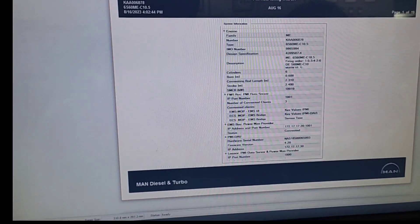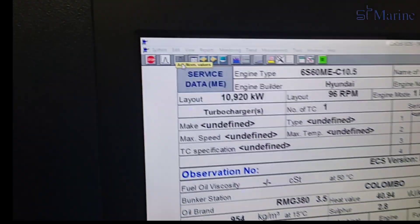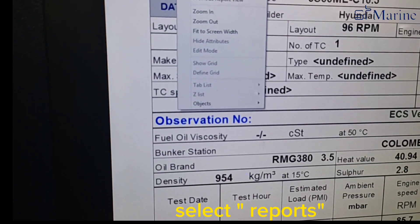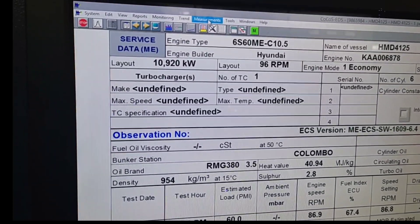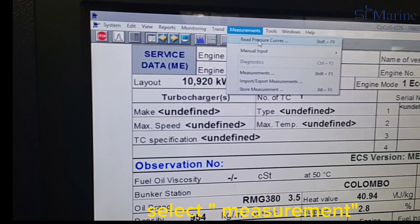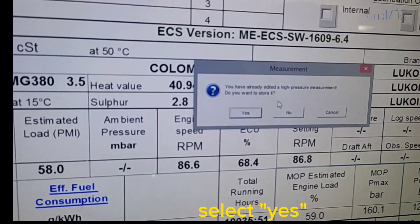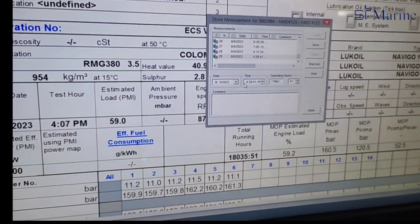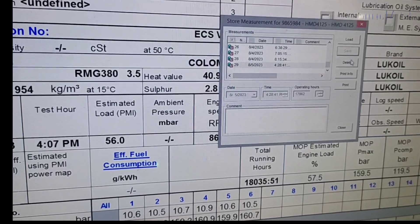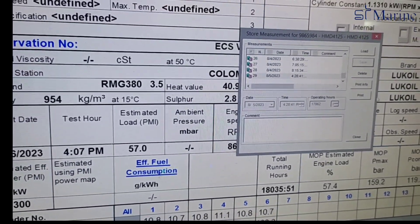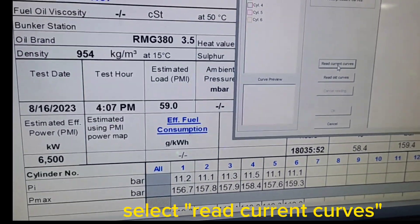Finished with PMI, so now we can change to COCOS performances. To take readings, go to report, then select next report, then see next performance report. Select measurements once, then select read current curves, then select yes. Then select save, then select close.